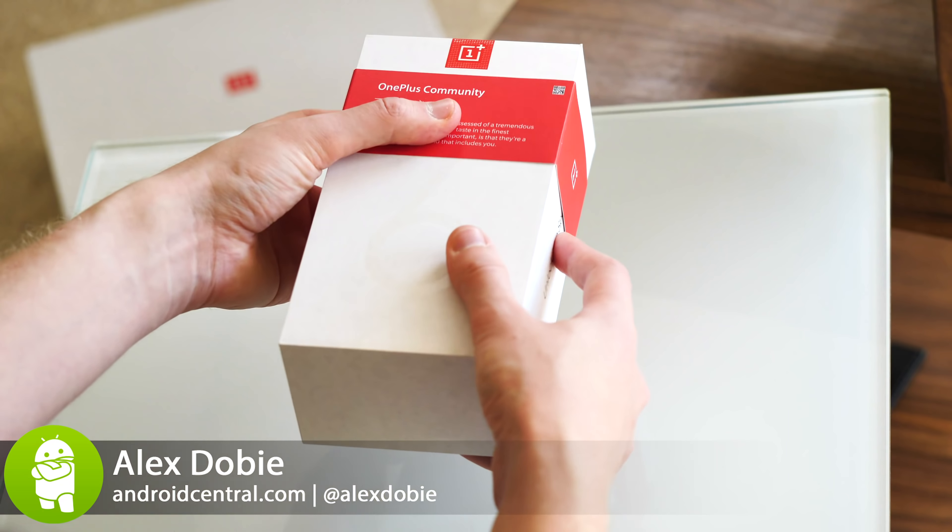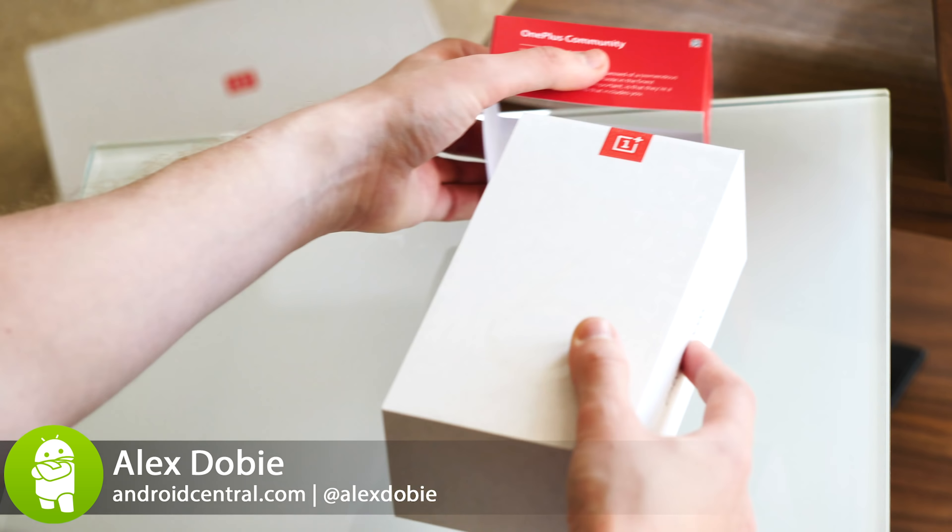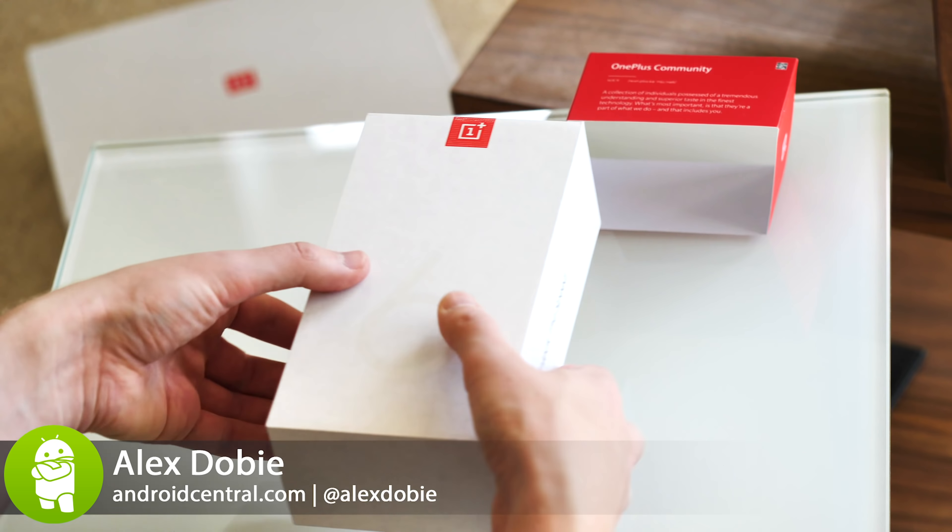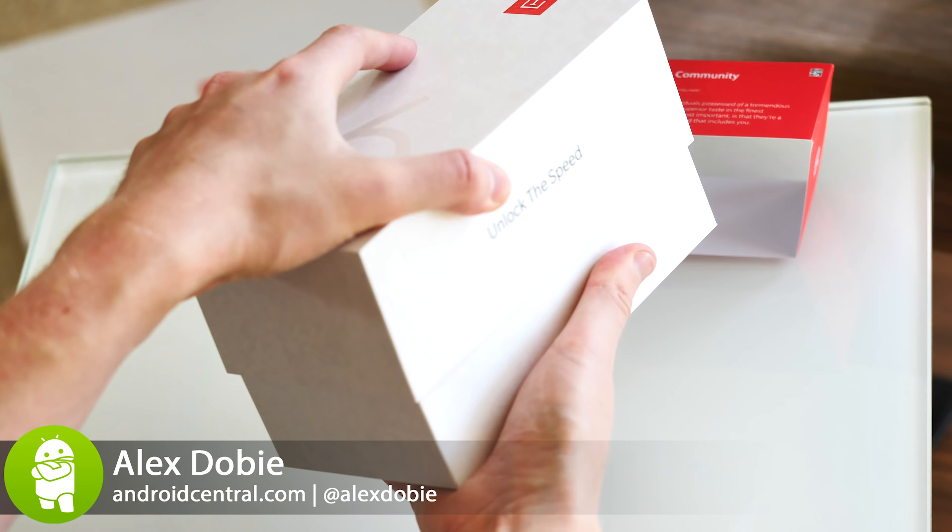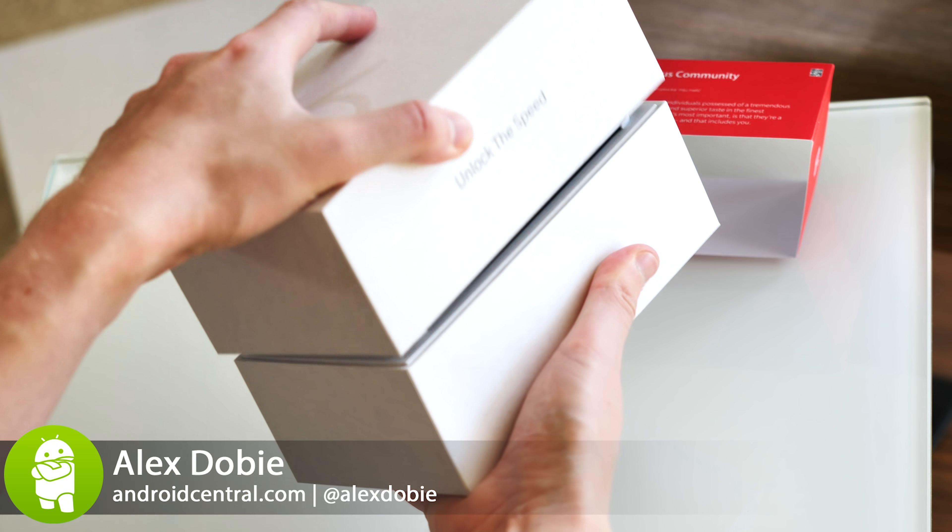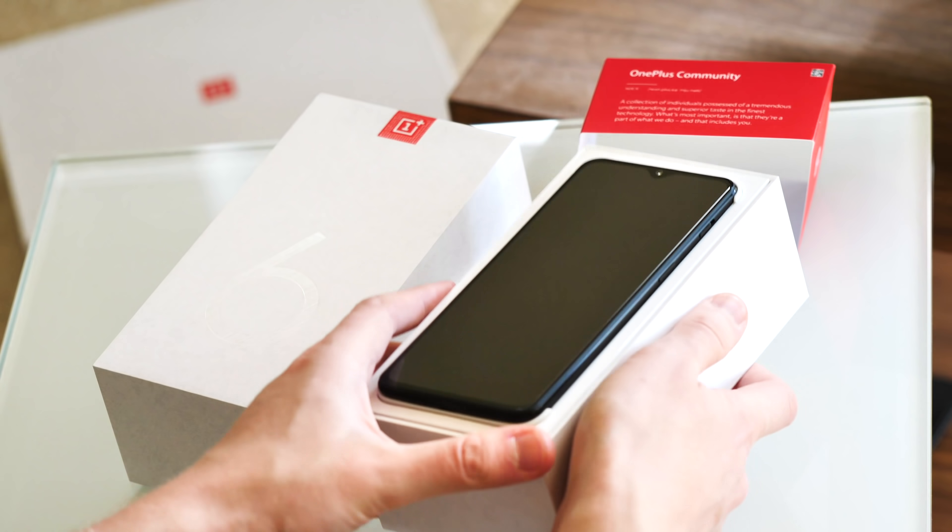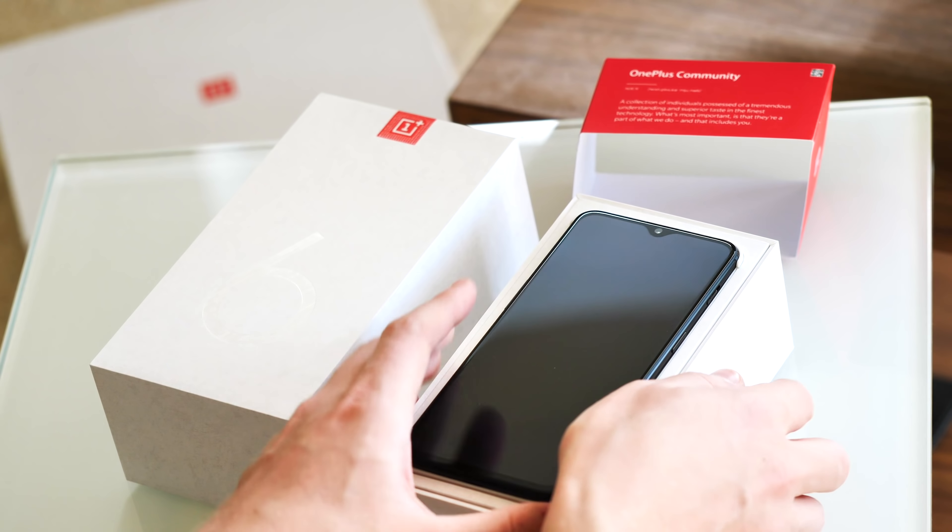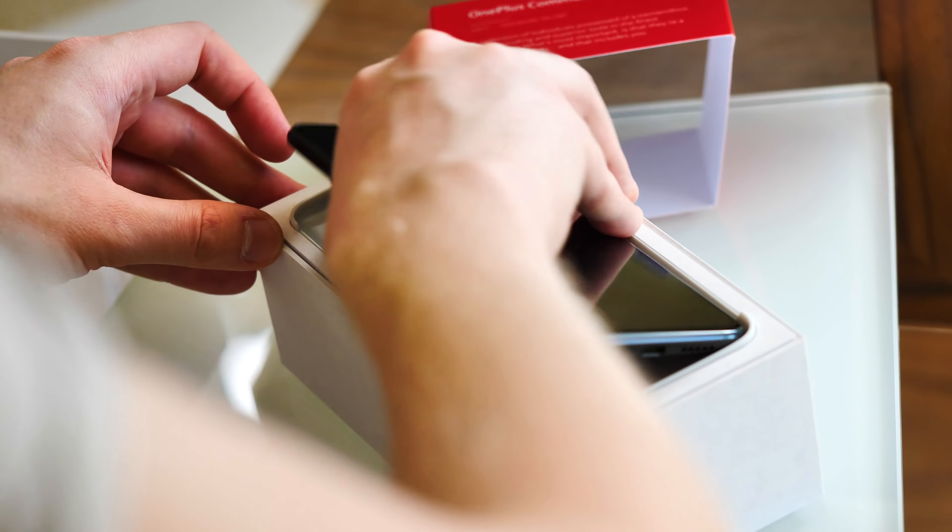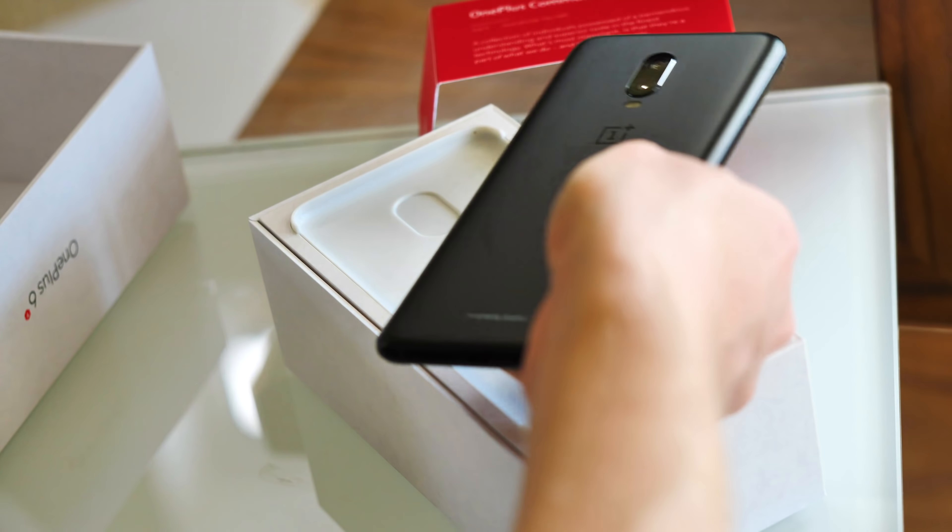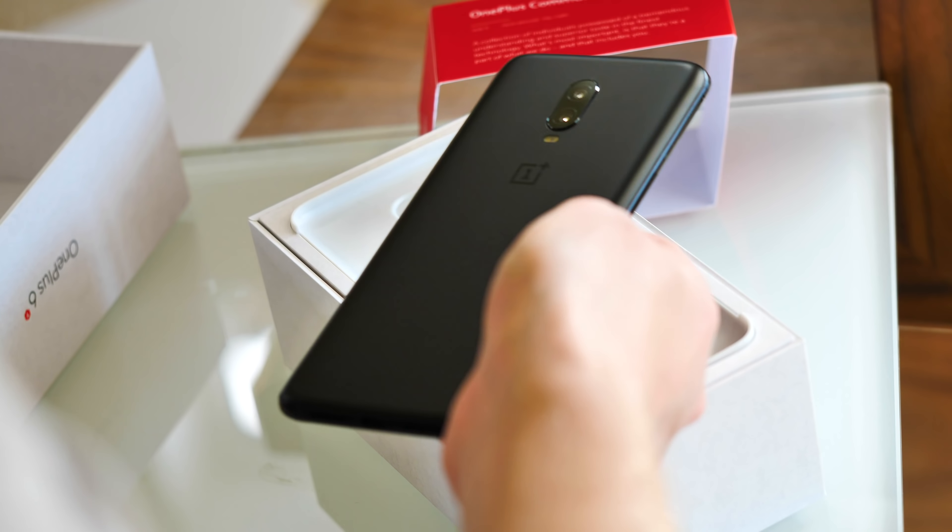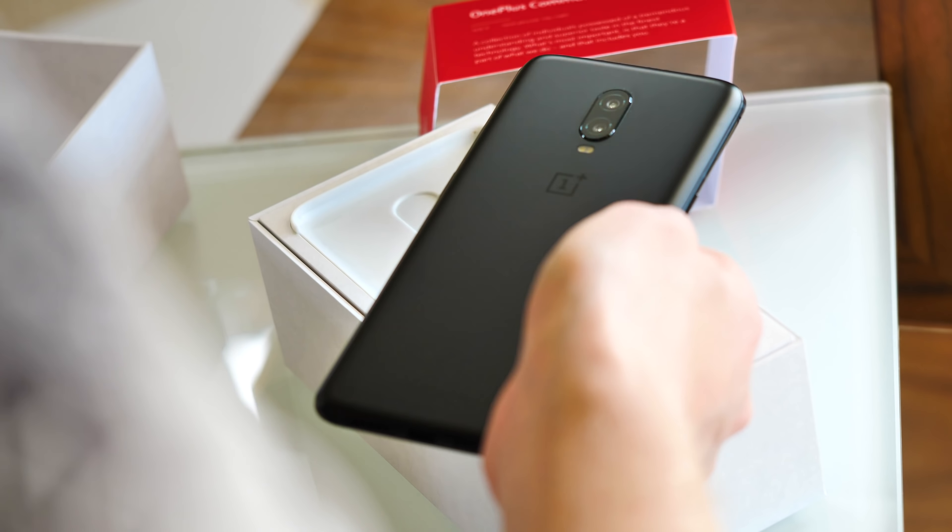If you've recently unboxed your very own OnePlus 6T, you'll find a lot to like and a lot of new features to get to grips with. As you're getting to know your new phone, we've narrowed down the first six things you need to do on your new OnePlus 6T. Let's take a look.